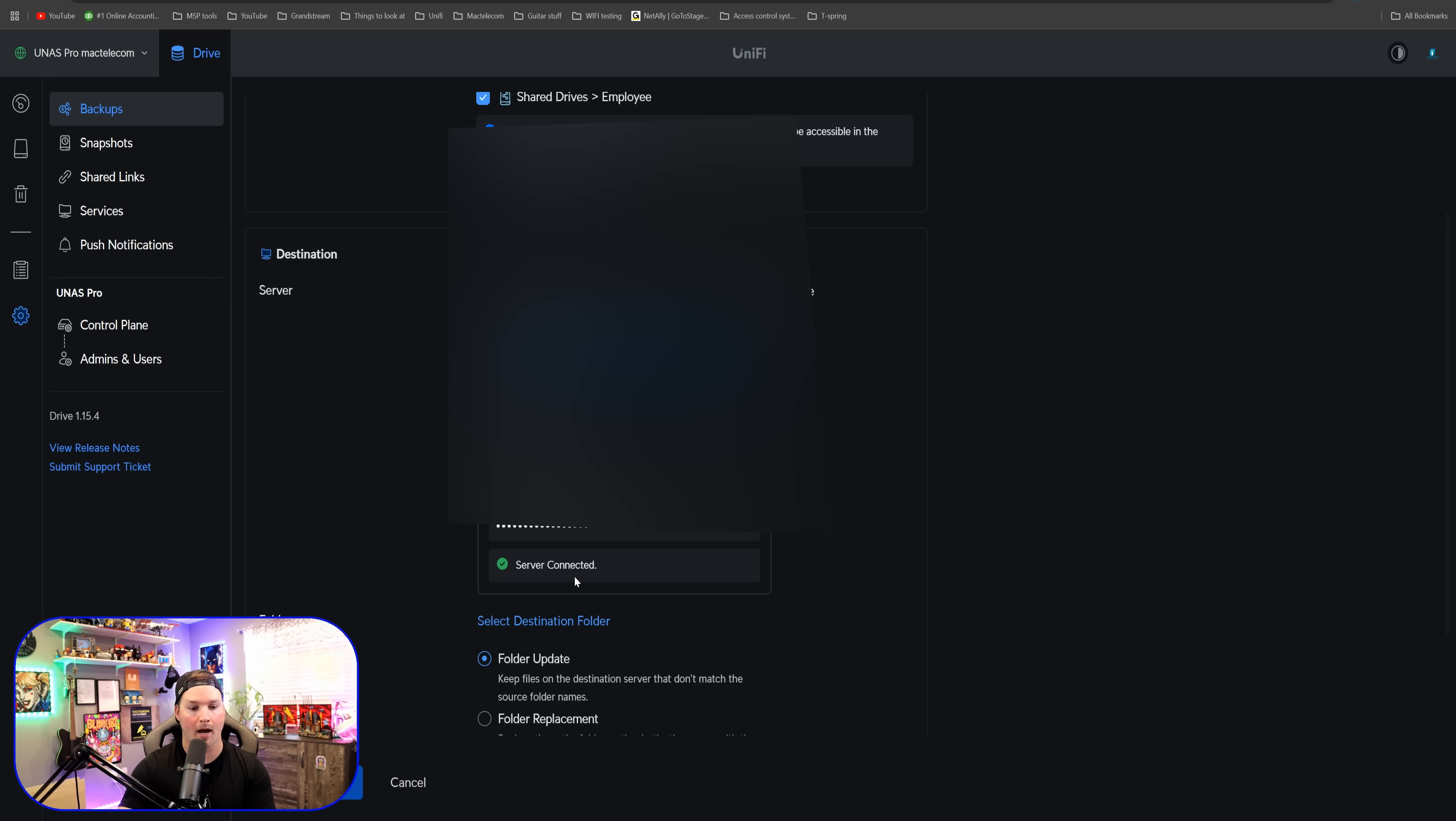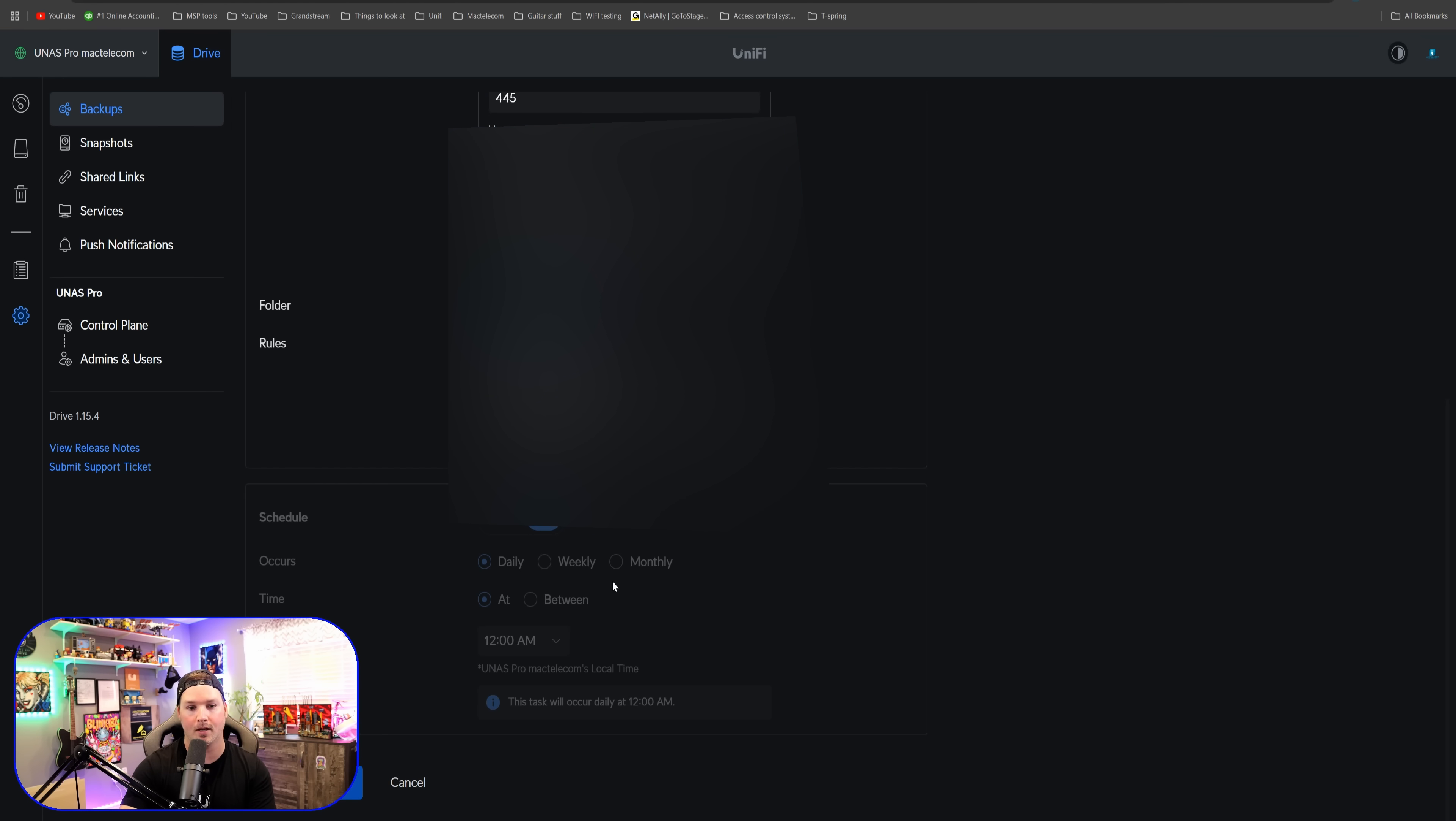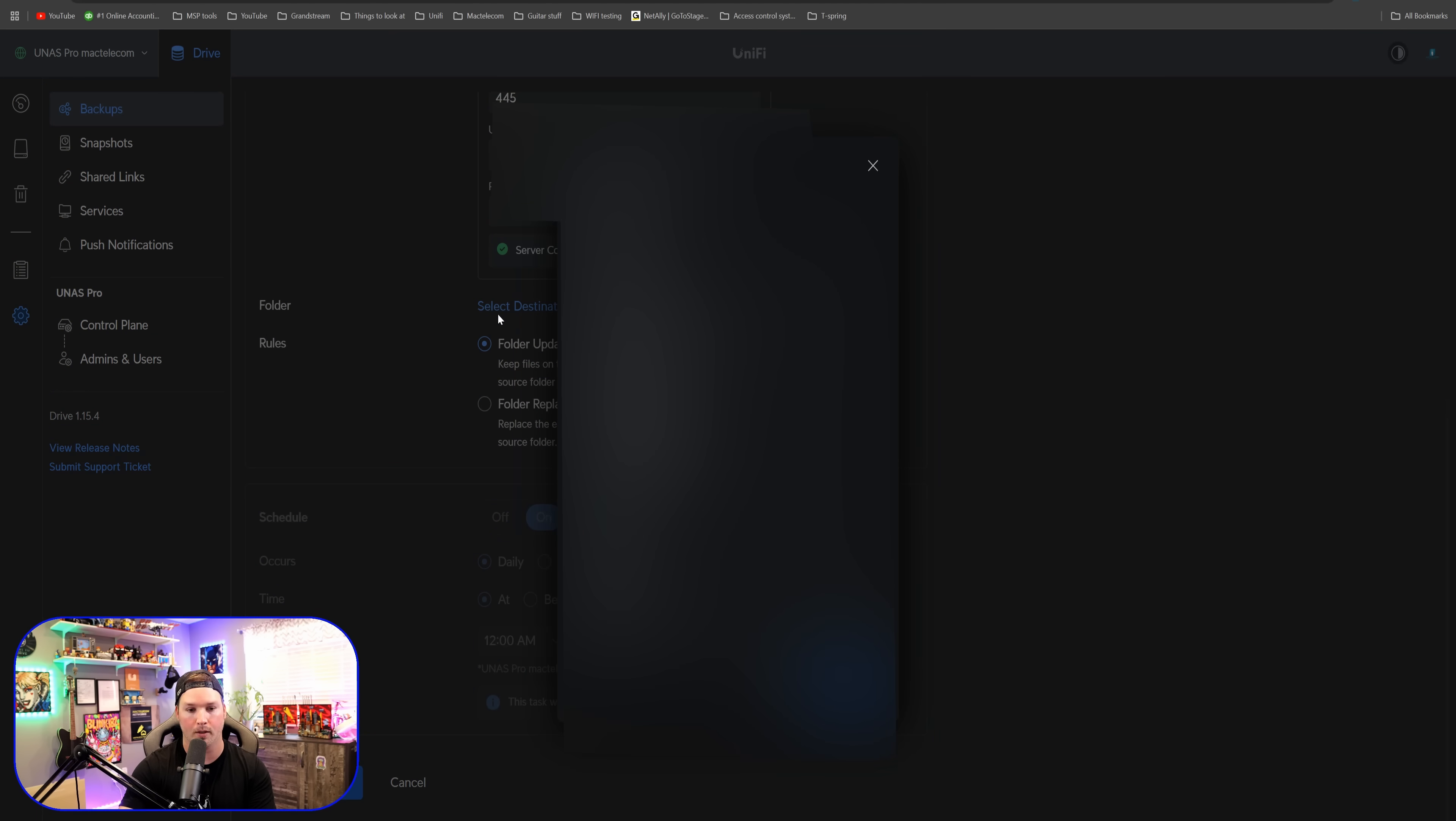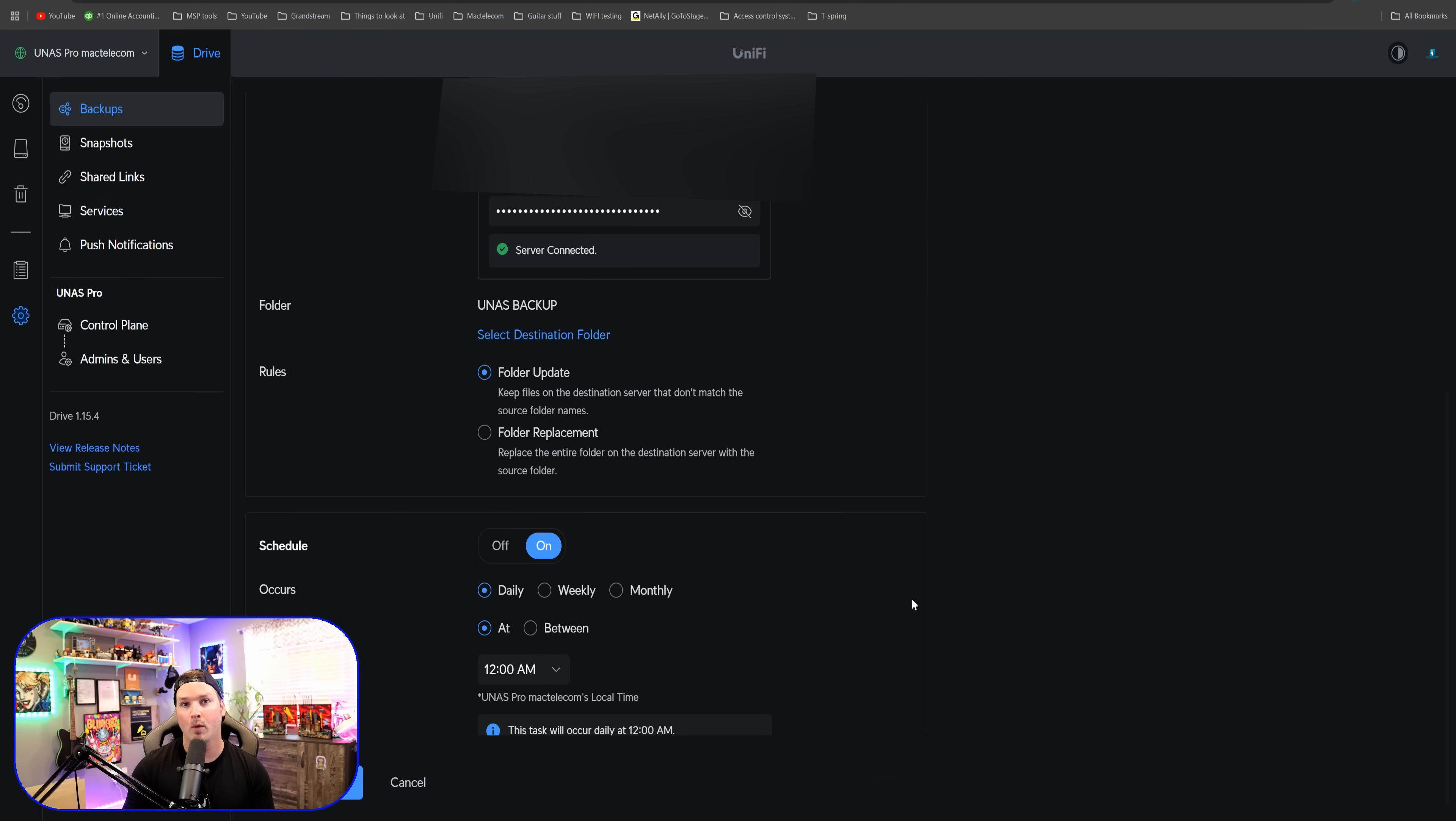It says that the server has been connected. We could scroll down and we have these different rules that we could do. And we need to select a destination folder. So I'll click on select destination folder. You can already see that I have a UNAS backup. So we're going to click on that and then we're going to press select. And then we have two different rules. So folder update.